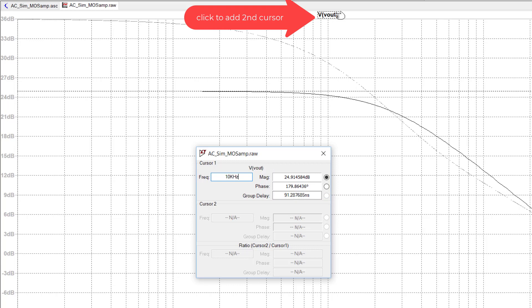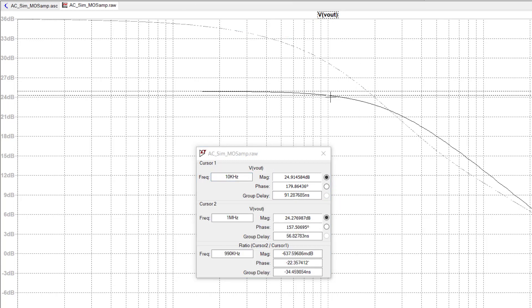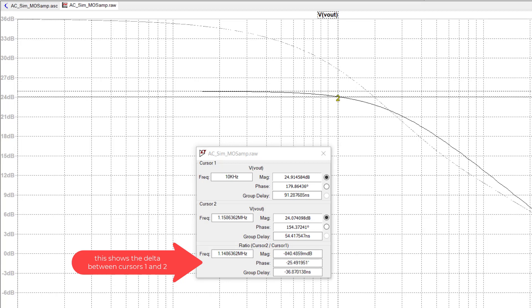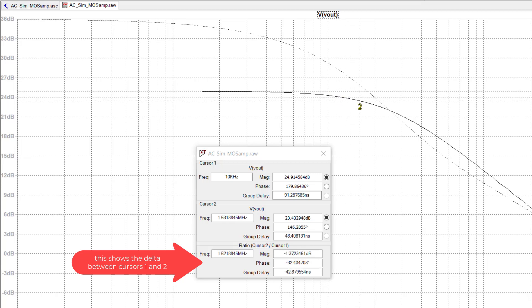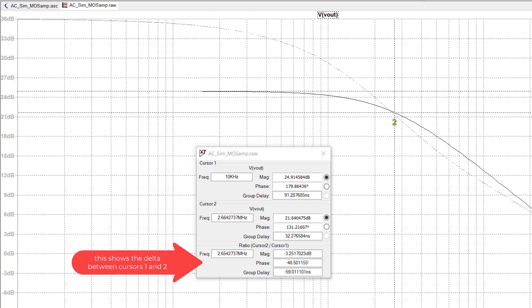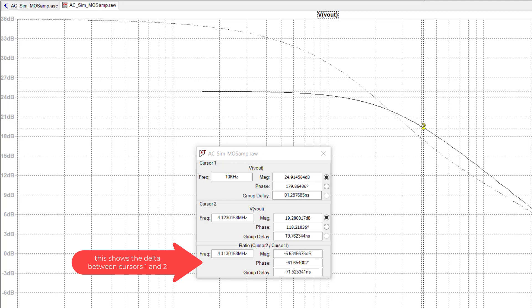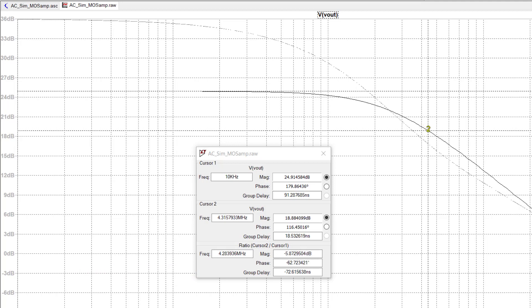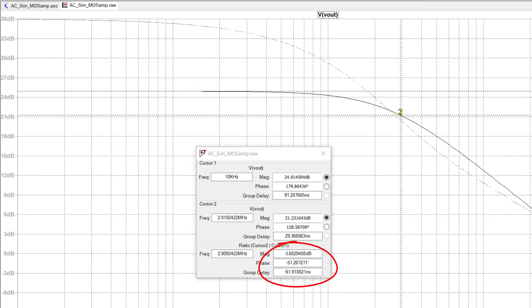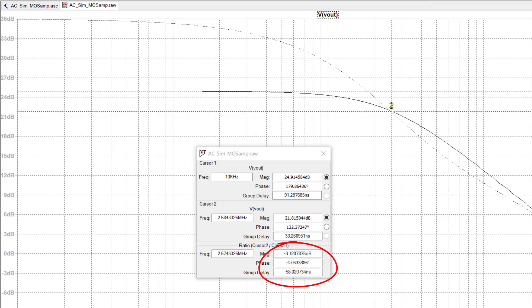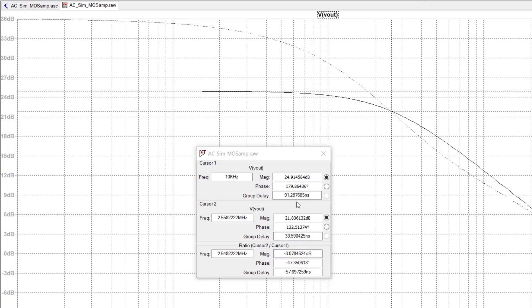If I click on this name here, V parenthesis VLT again, a second cursor is going to appear. I can use the delta feature in the cursor window to find where the 3 dB point is. Remember, the 3 dB cutoff frequency is 3 dB below that of the passband gain. Now I'm 3 dB below the passband gain of 25 dB. That 3 dB cutoff frequency is sitting at about 2.5 to 2.6 megahertz. I hope that helps. This was a demonstration on how to use AC simulation in LT SPICE to obtain a frequency response of a circuit.